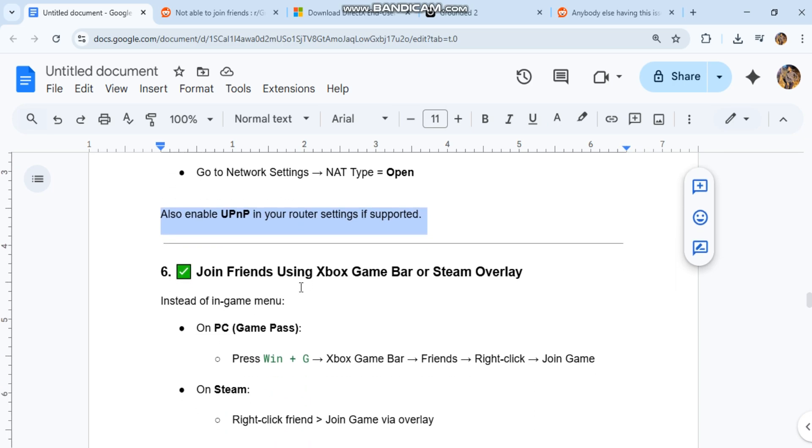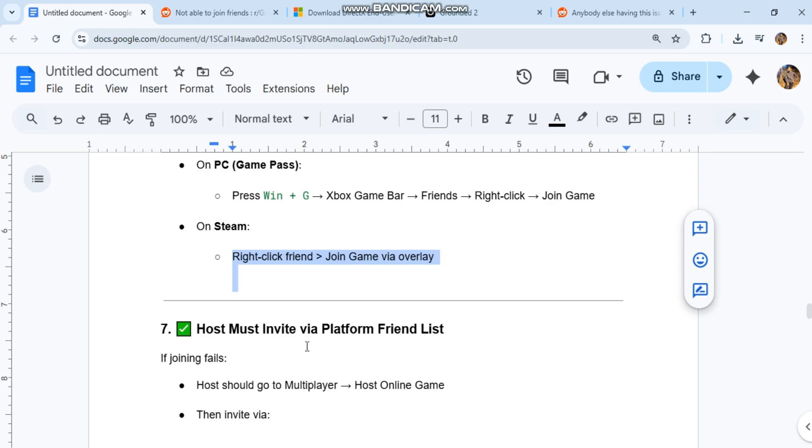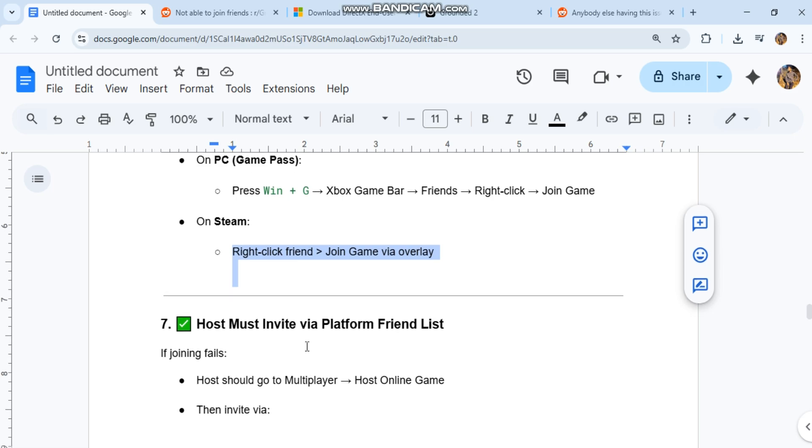Six: join friends using Xbox Game Bar or Steam Overlay instead of the in-game menu. On PC Game Pass, press Win+G for Xbox Game Bar, go to Friends, right-click and select Join Game. On Steam, right-click your friend and join game via overlay.